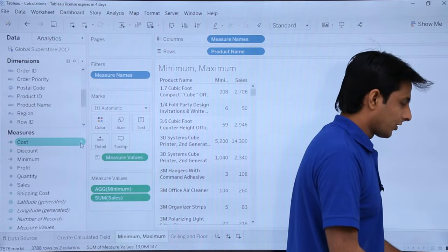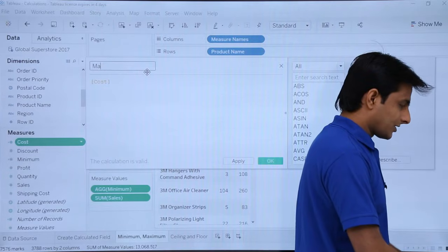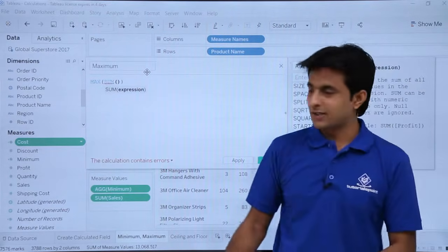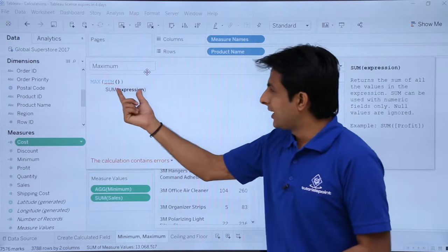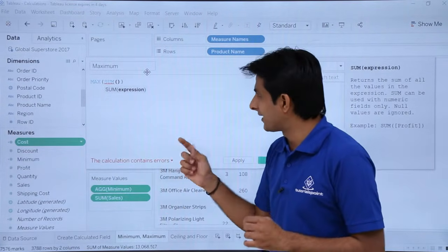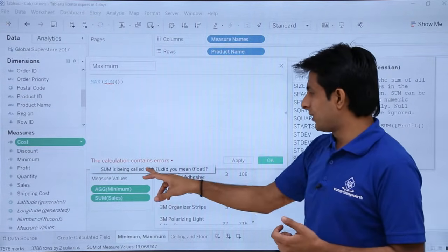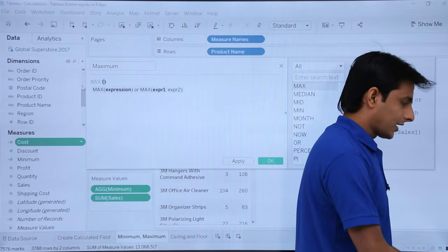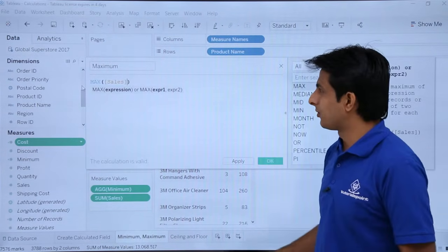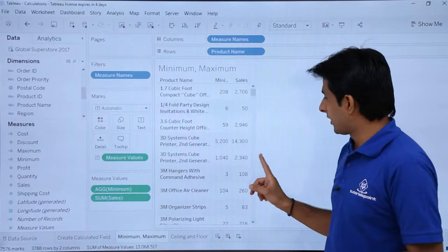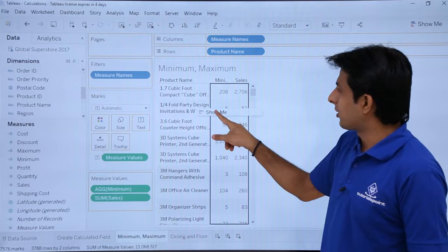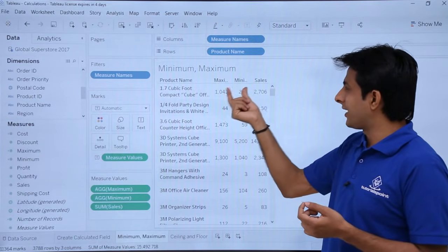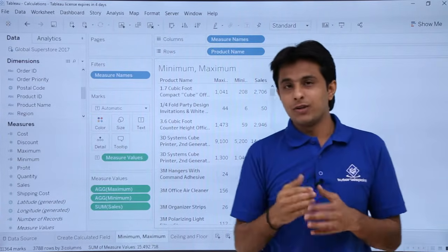Similarly, I'll create a maximum field. Click the dropdown, click 'Create Calculated Field', name it 'maximum'. Type MAX(Sales) — note, if you type incorrectly you'll get an error like 'sum is being called with brackets, did you mean float?' The correct formula is MAX with brackets open, then type 'sales' and press Tab. No error this time. Click Apply and OK, then drop the maximum into the view. The maximum sales was 1,041.